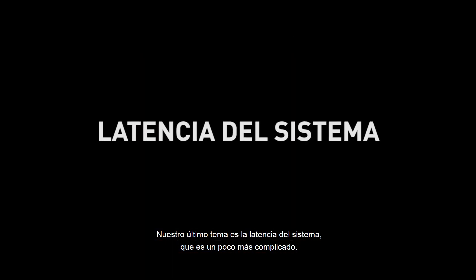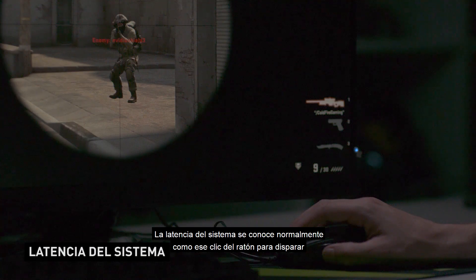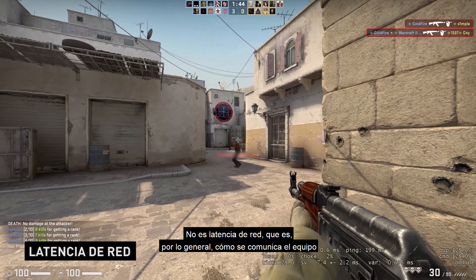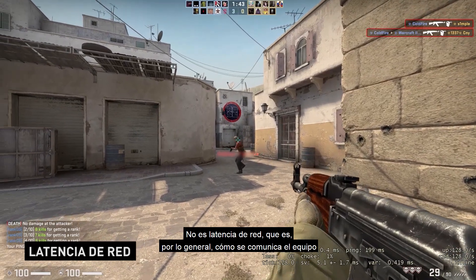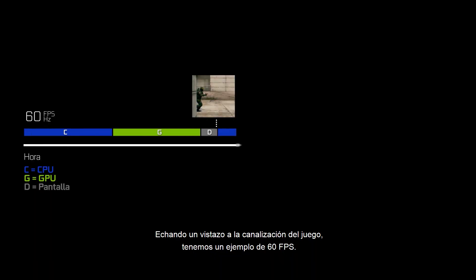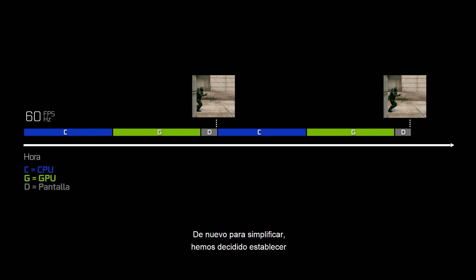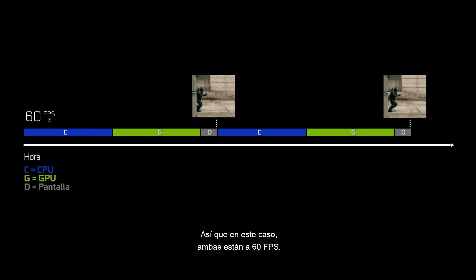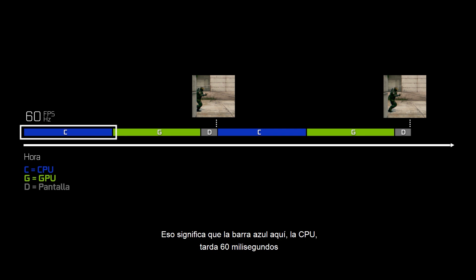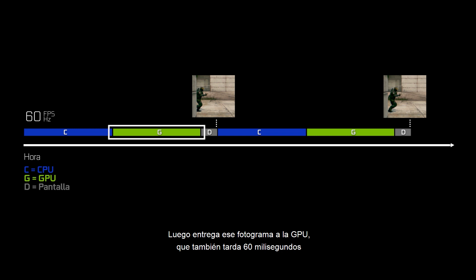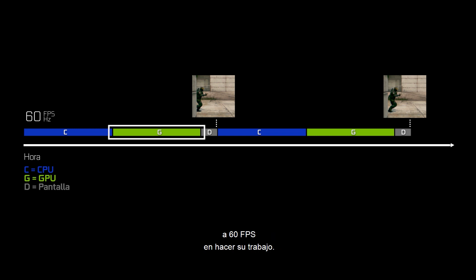Our final topic is system latency — also known as mouse-click-to-muzzle-flash or motion-to-photon latency. It is not network latency, which is how your computer communicates over the internet to a game server, sometimes referred to as lag. Looking at our game pipeline with a 60 frames per second example, and for simplification the GPU and CPU rates are set the same, both at 60 fps — the CPU takes 16 milliseconds to do its work, then hands off to the GPU which also takes 16 milliseconds. The gray bar represents the time it takes the display to update and show you that frame.